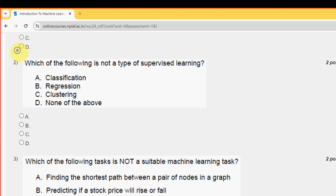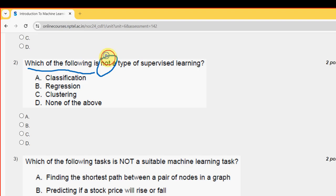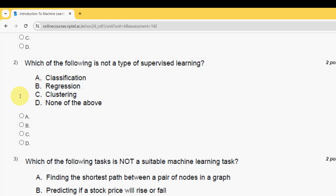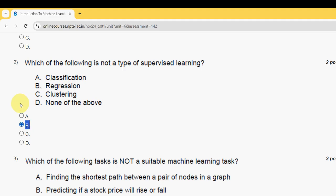Second question: which of the following is not a type of supervised learning? For the second question, the answer is option B — regression. Mark option B as the probable solution for the second question.